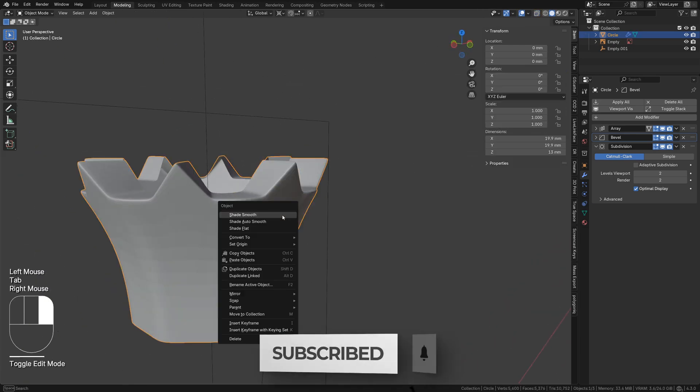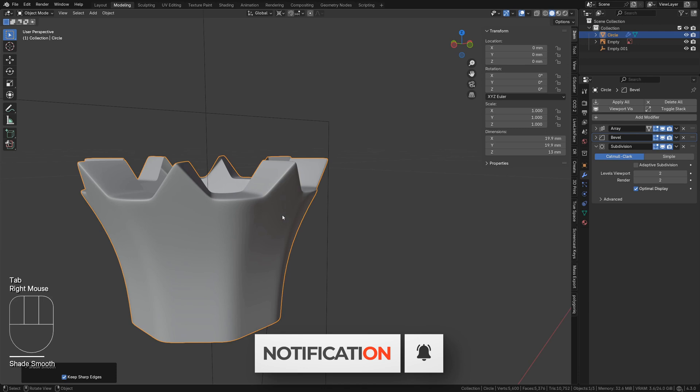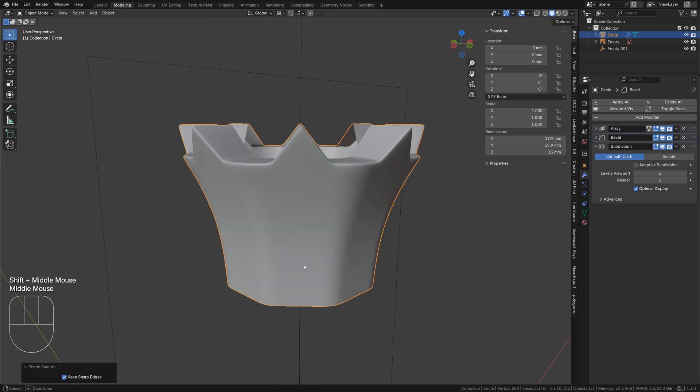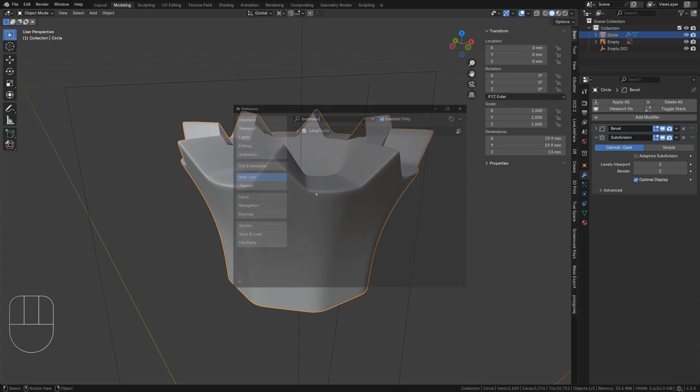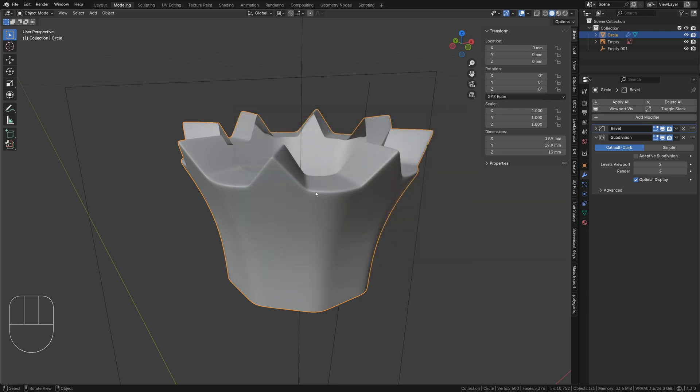Tab out of edit mode, then right click and select shade smooth. We need to apply the array modifier by clicking this dropdown, and make sure the loop tools add-on is enabled for these next few steps.